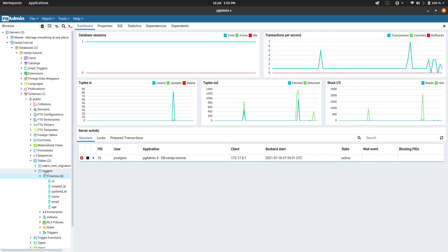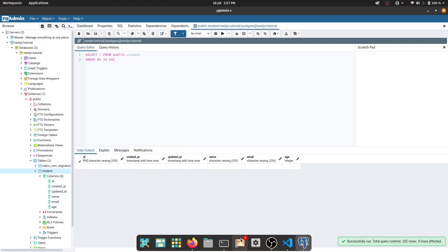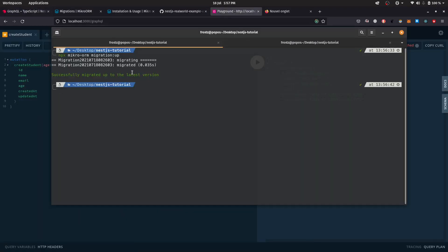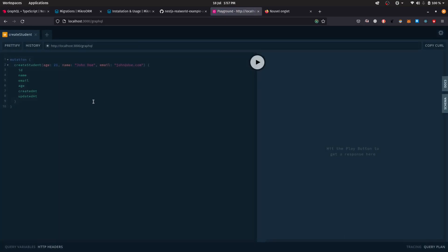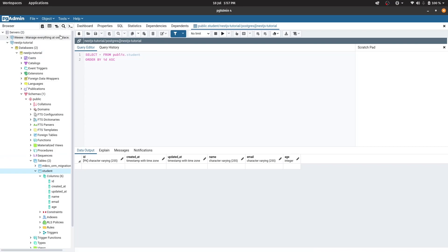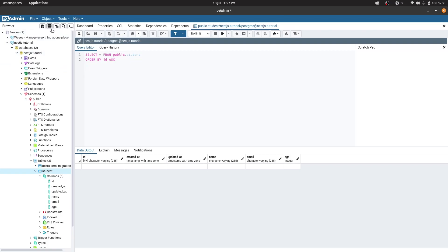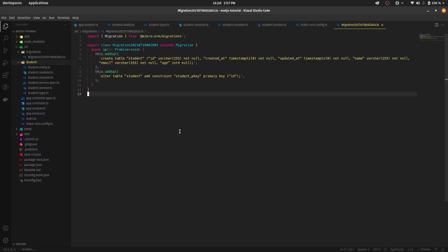In the student table, there won't be any data right now since we haven't pushed anything. Let's try it out. Go back to the playground, make sure the server is running — everything's green. Refresh and run createStudent again. Here we go — everything's up and running, no server crash. If we go back to pgAdmin and refresh the student table data, voila — not only is MikroORM working, your database is working as well.